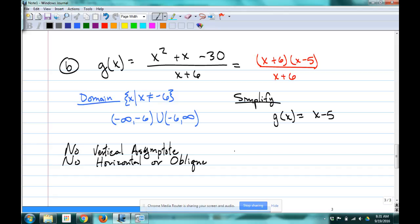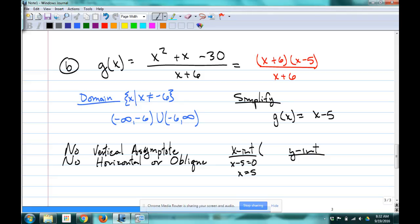Let's find intercepts. For X-intercepts: x − 5 = 0, so x = 5. X-intercept at (5, 0). For the Y-intercept: it's in slope-intercept form, so the Y-intercept is at (0, −5).